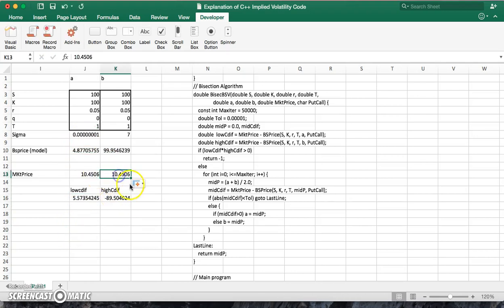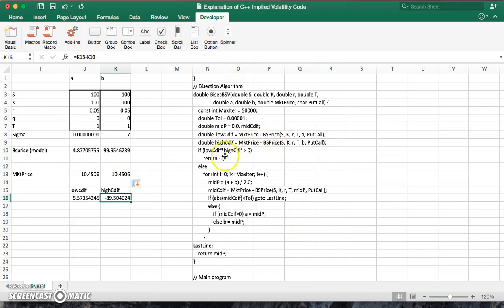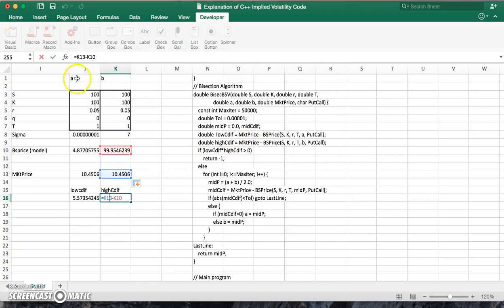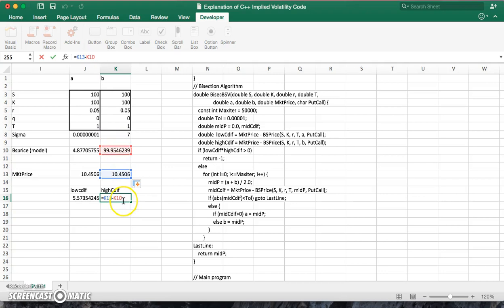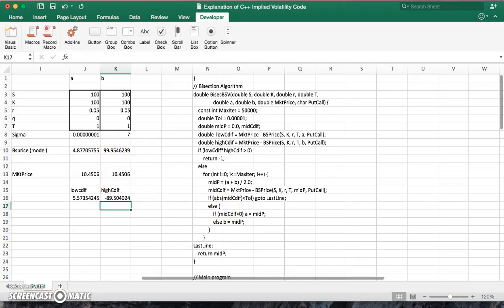And then if we come out of there, pull this value across. Again, this is the market price. And if we subtract away the Black-Scholes price, the model price is subtracted away from the market price. So the market price subtract away the model price, we get a value here of negative 89.